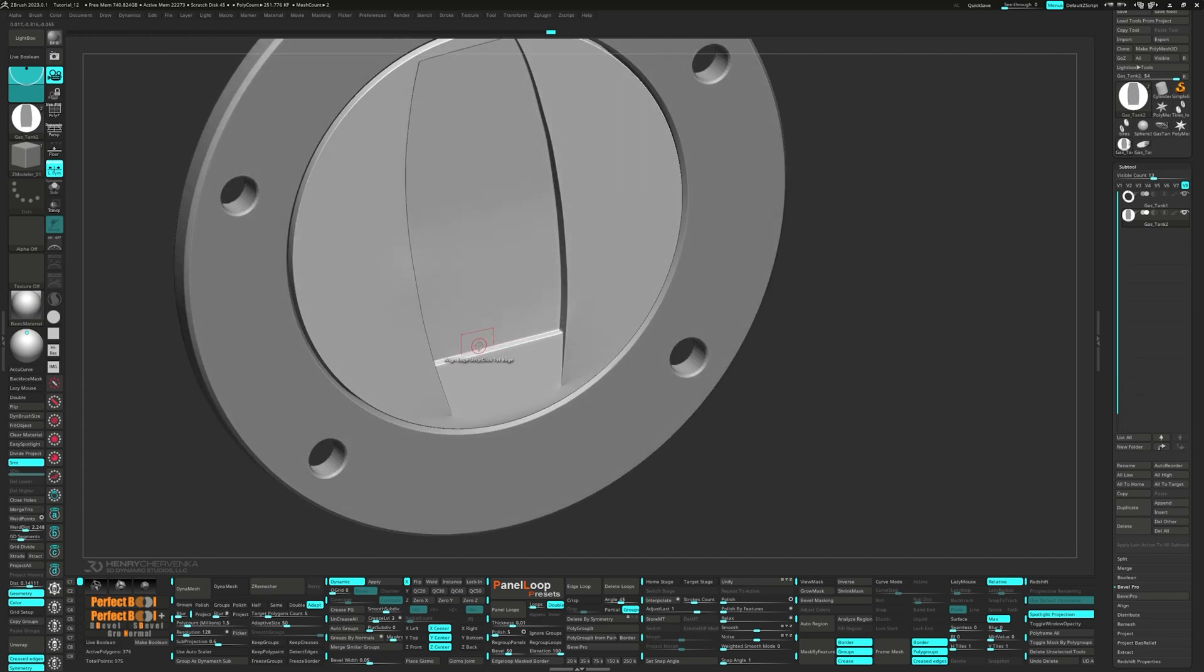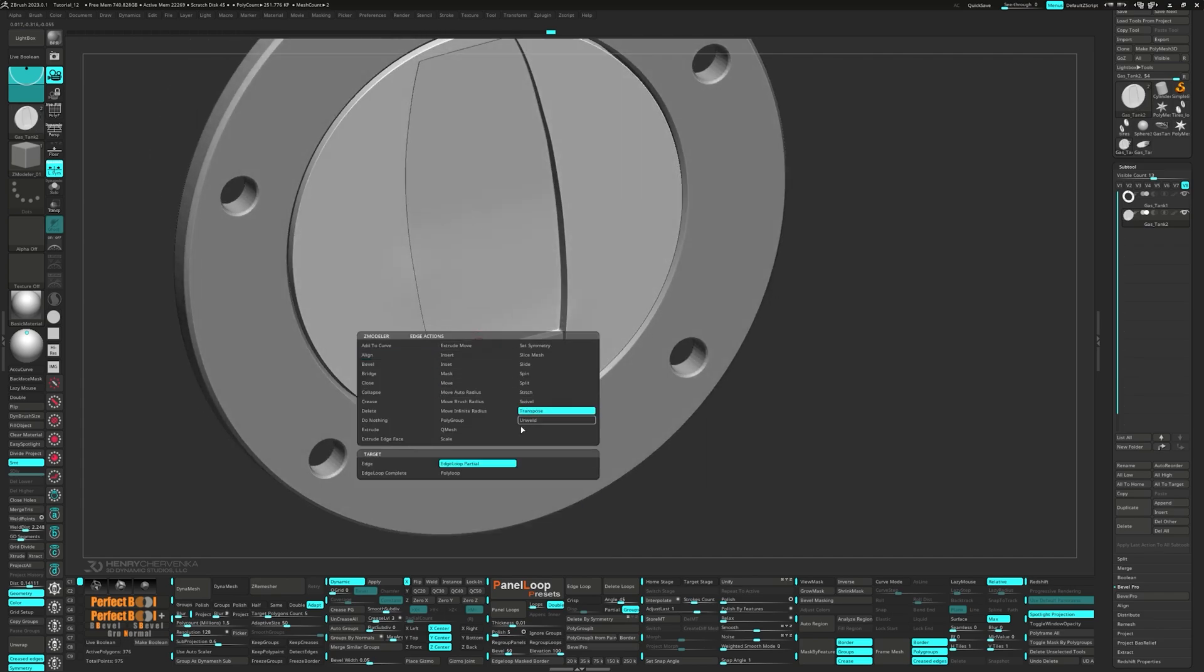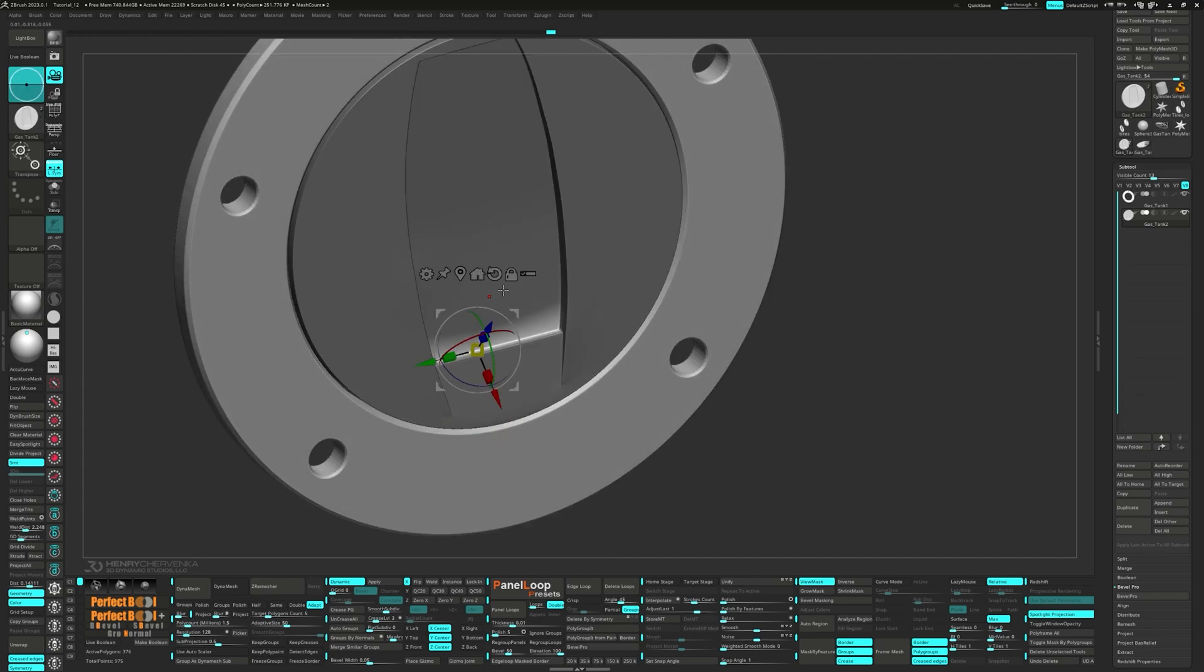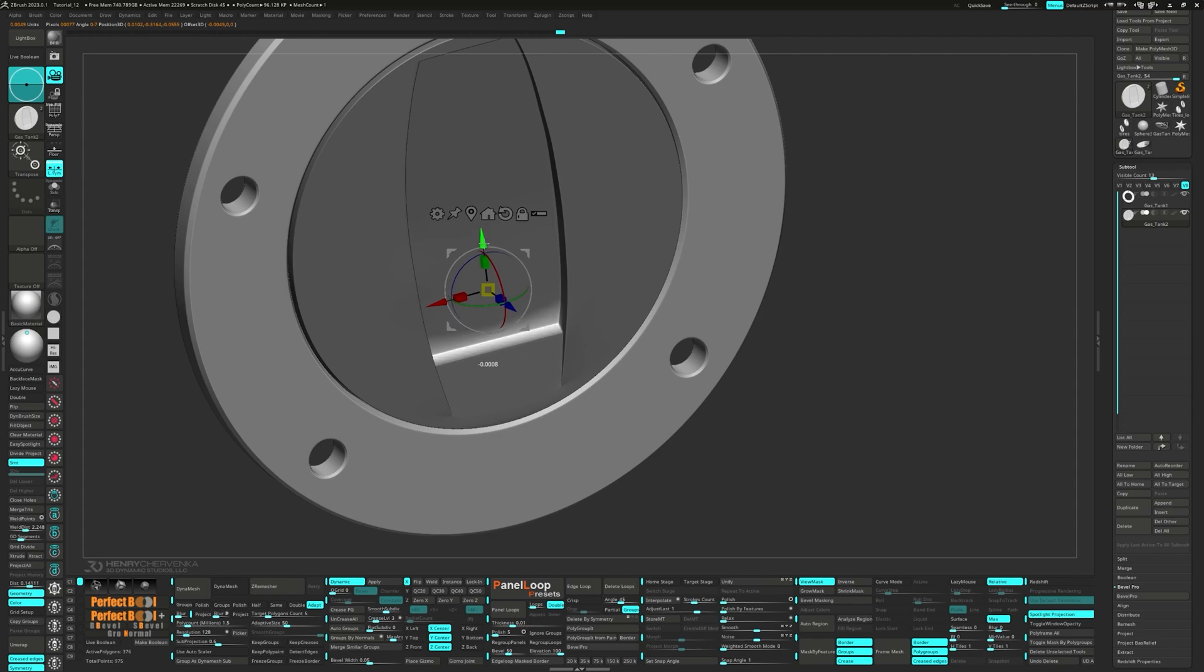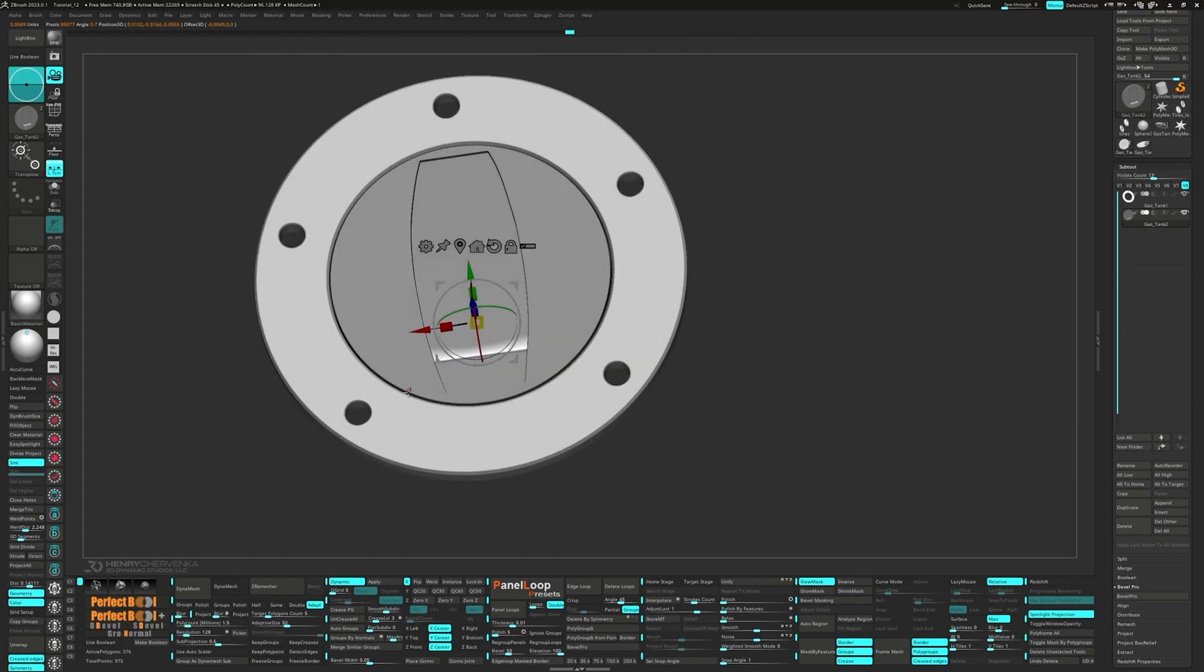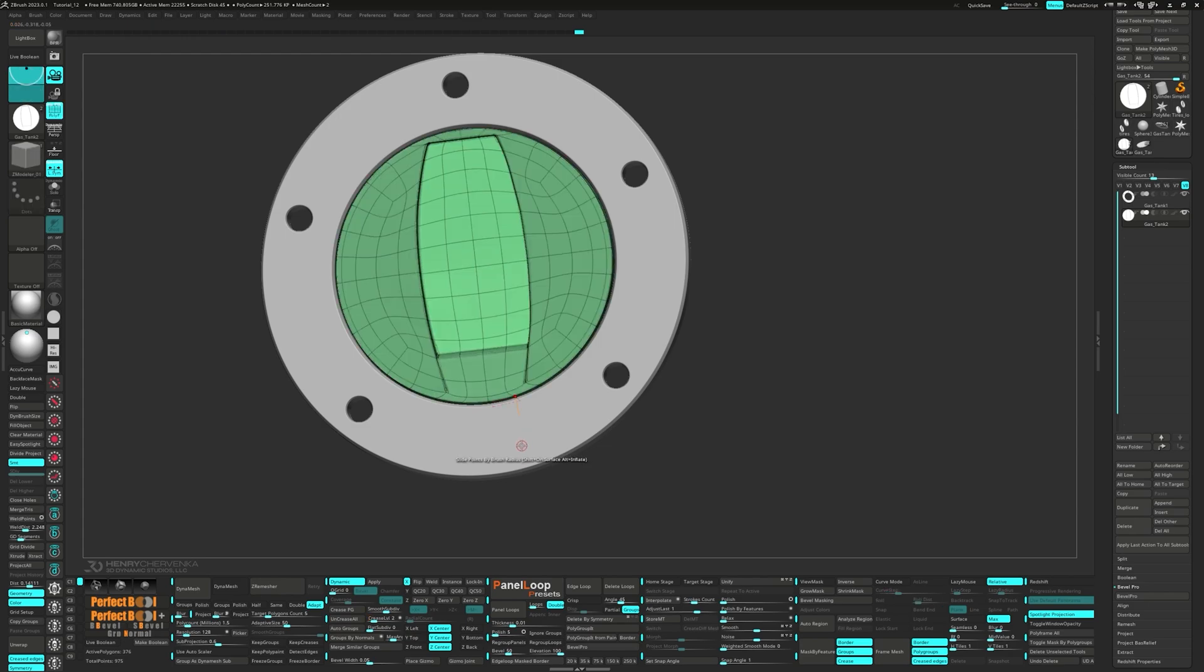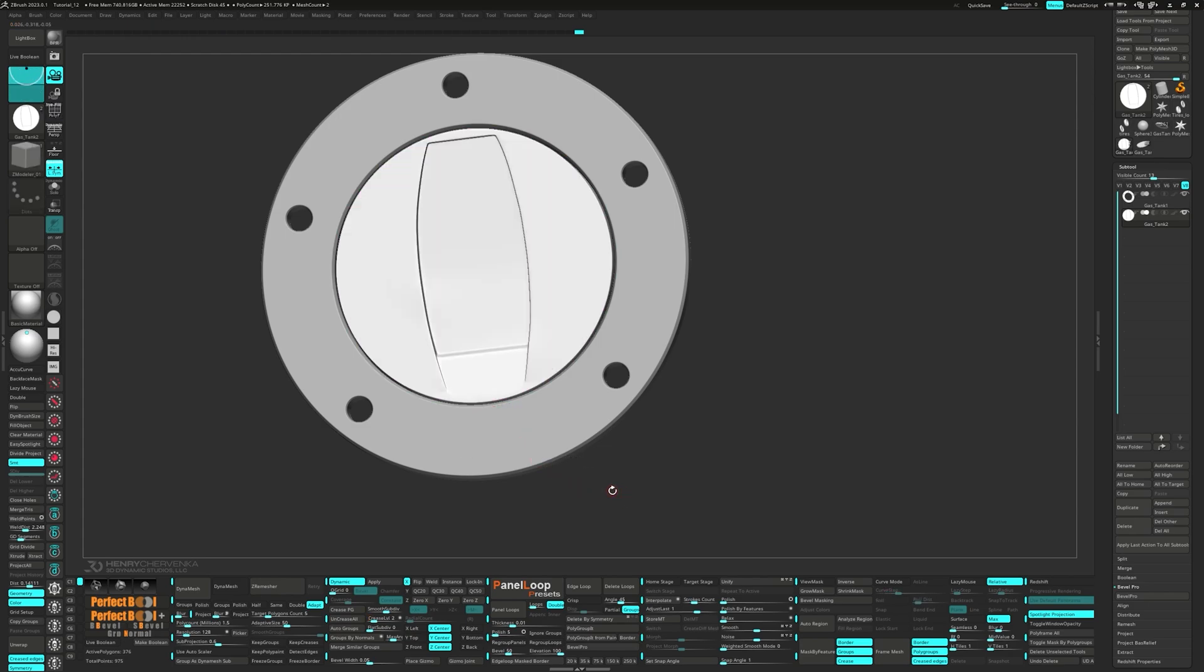Next, we'll use transpose edge loop partial to move that bottom edge loop out. Clear the mask and set our crease level down to two. Now press Ctrl W to group visible.